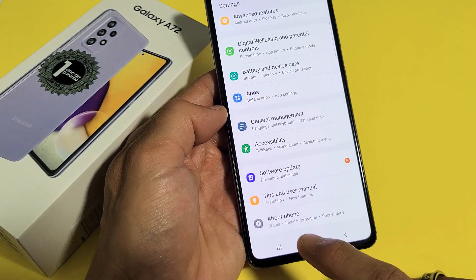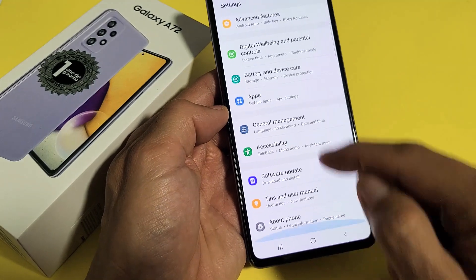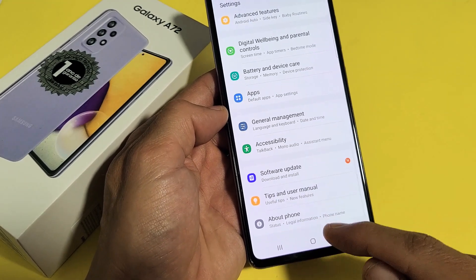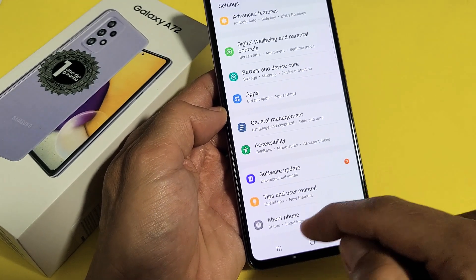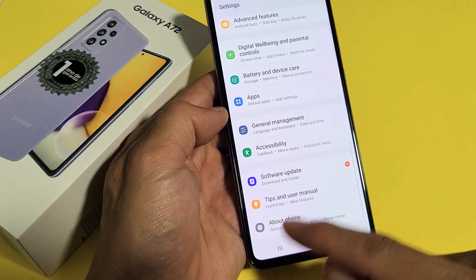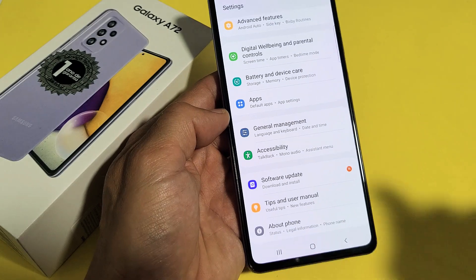Now you can see the very bottom here says About Phone, and there's nothing underneath it. Once we enable developer options, it's going to show up below the About Phone.